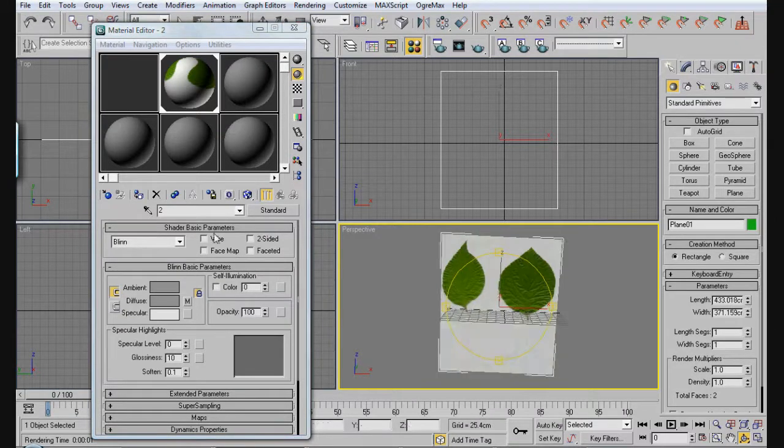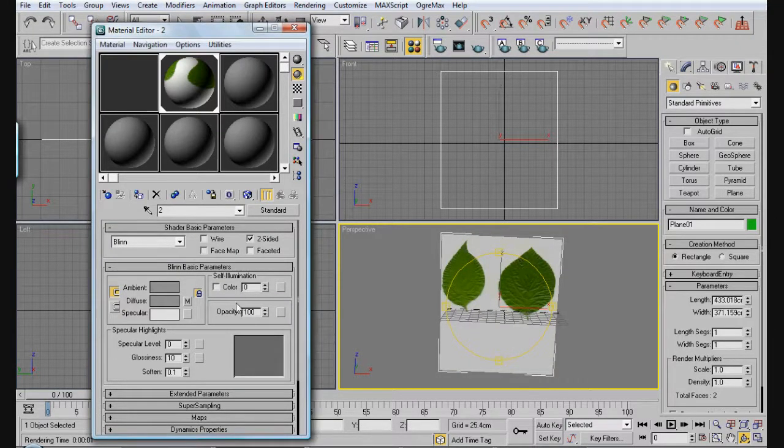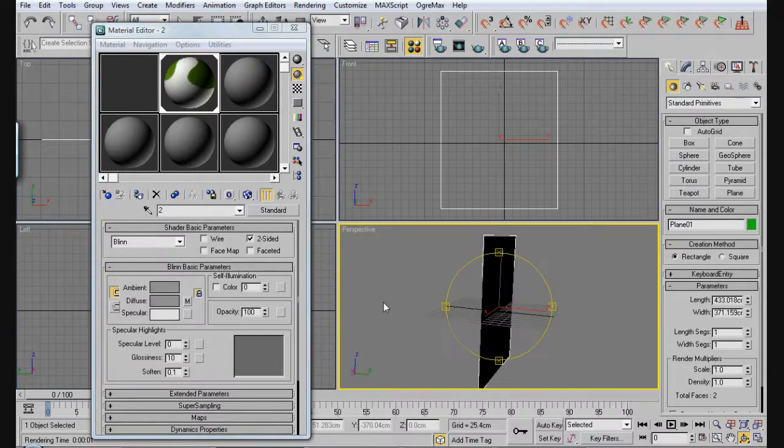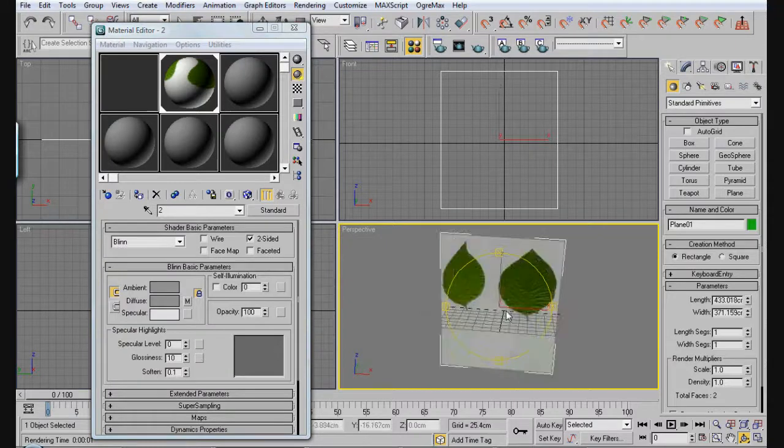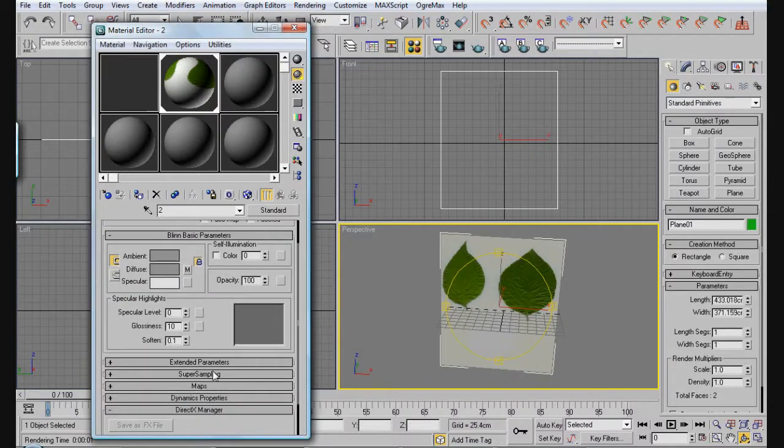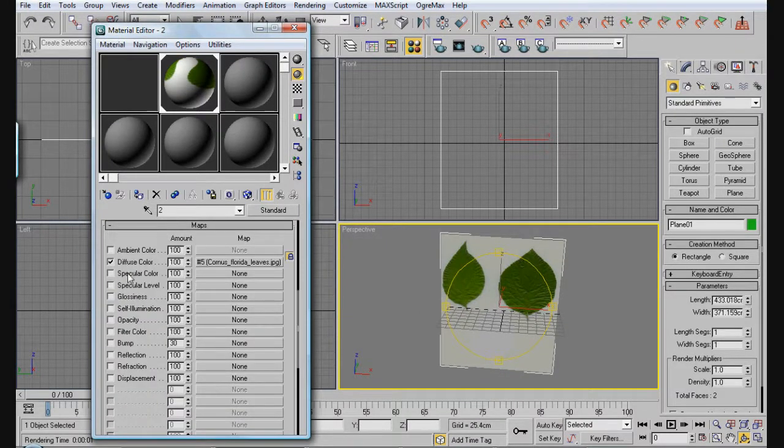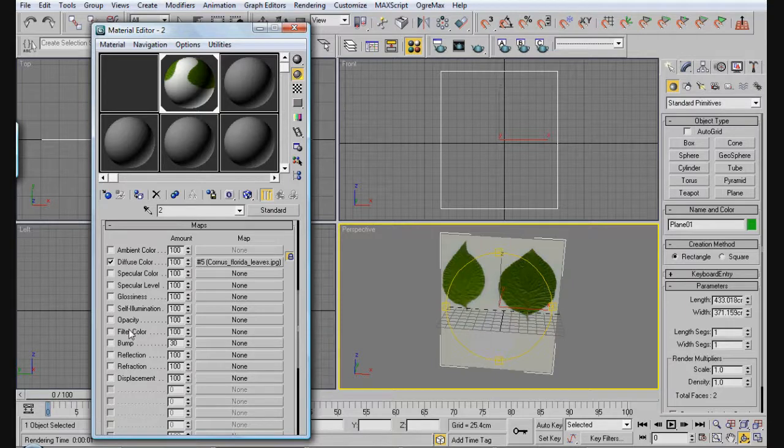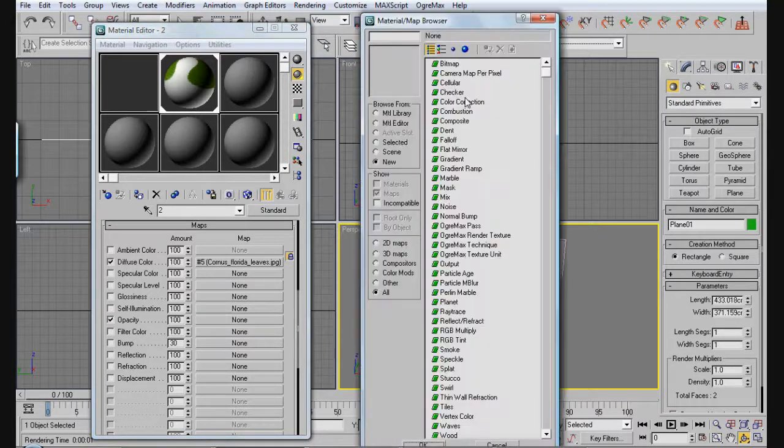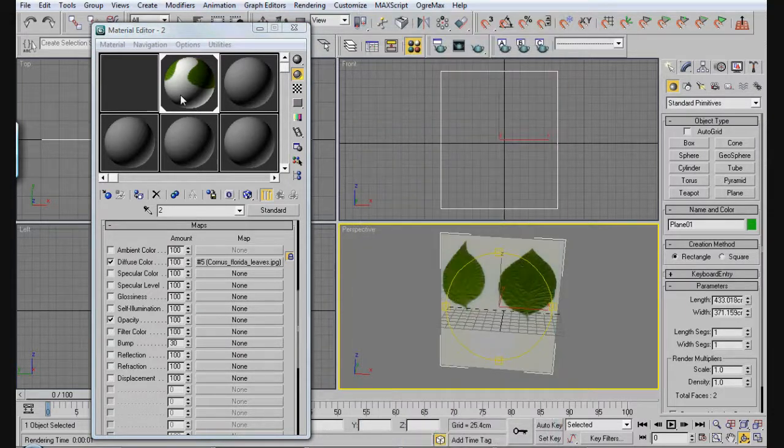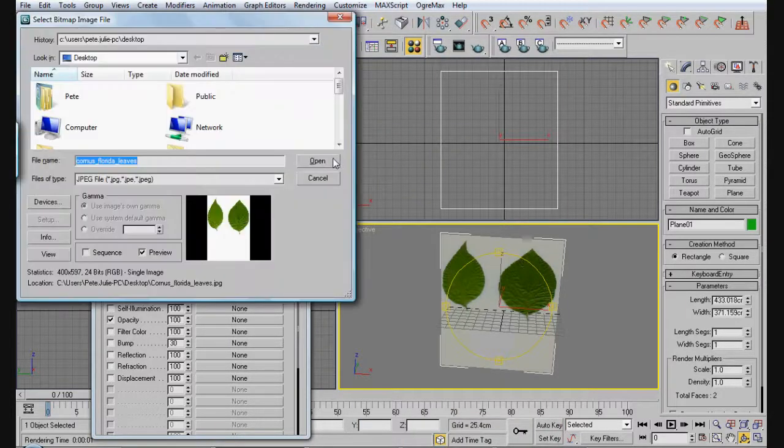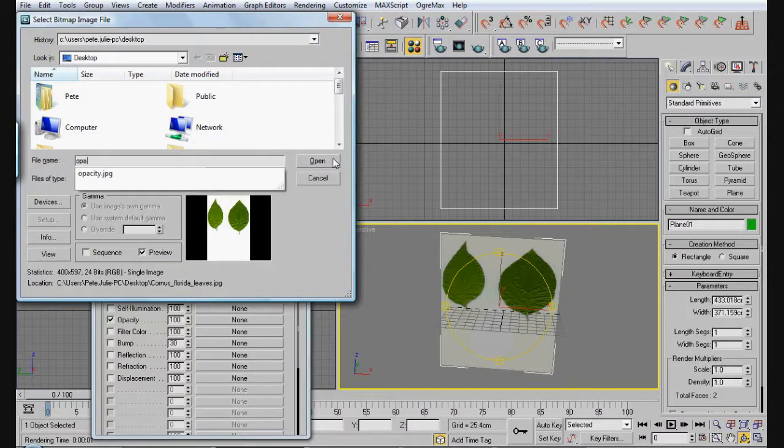Select Maps, and let's see, opacity. Select None, select bitmap, and now we're going to use our opacity map, opacity.jpg. Now when we render this out, it doesn't matter what your background color is.